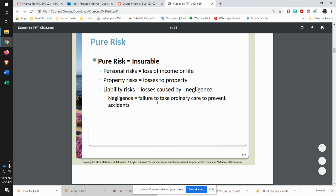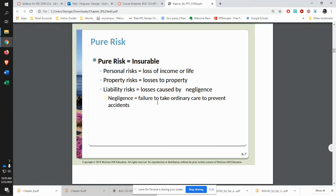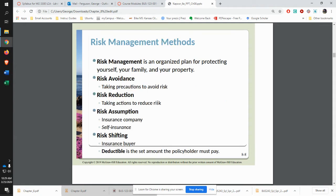For example, if you did not shovel the driveway in front of your house after a snowstorm and somebody slips and gets hurt, you could be found negligible in that and have to pay for their hospitalization.